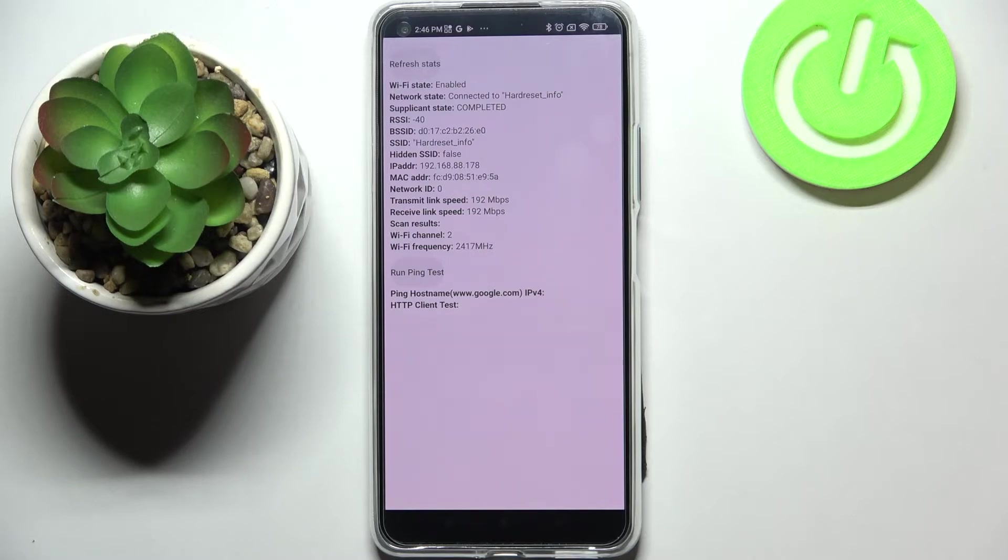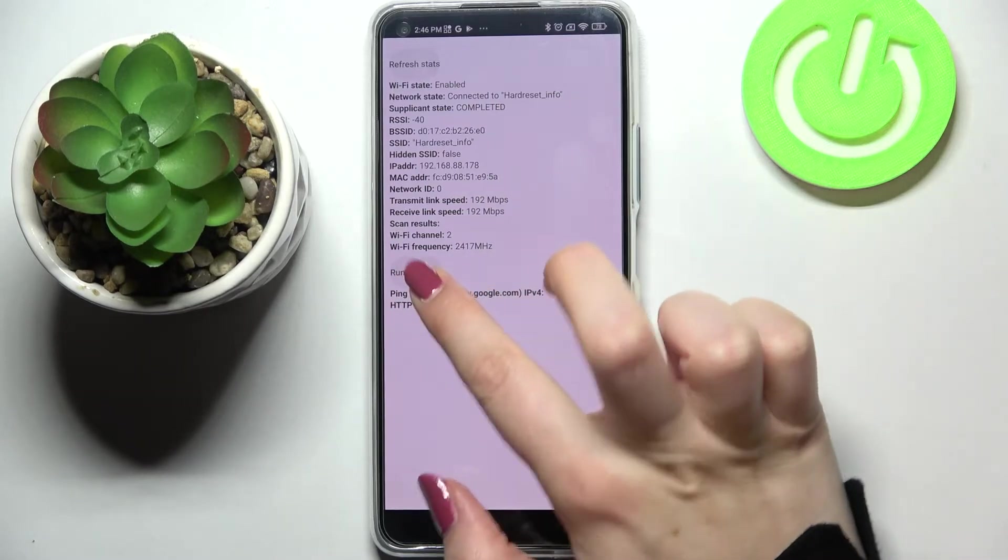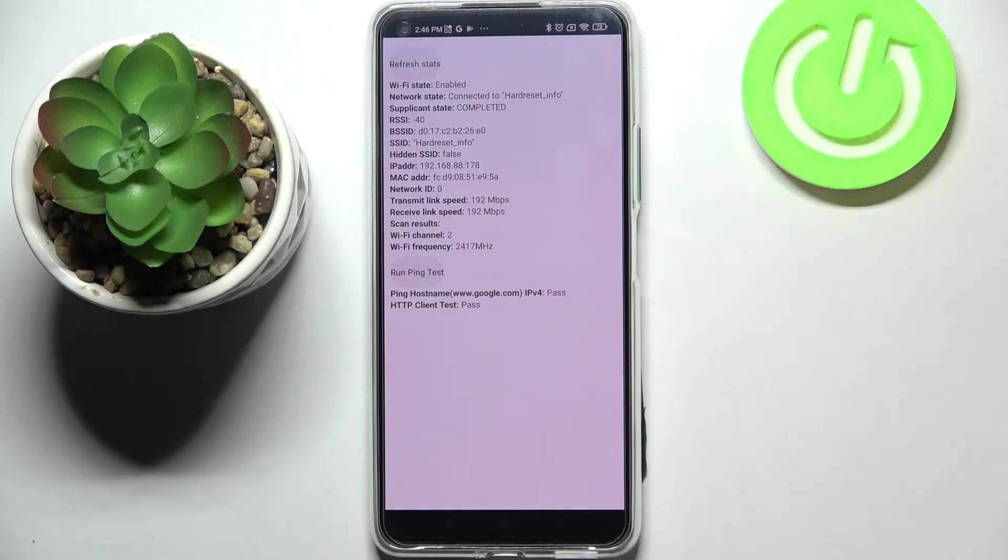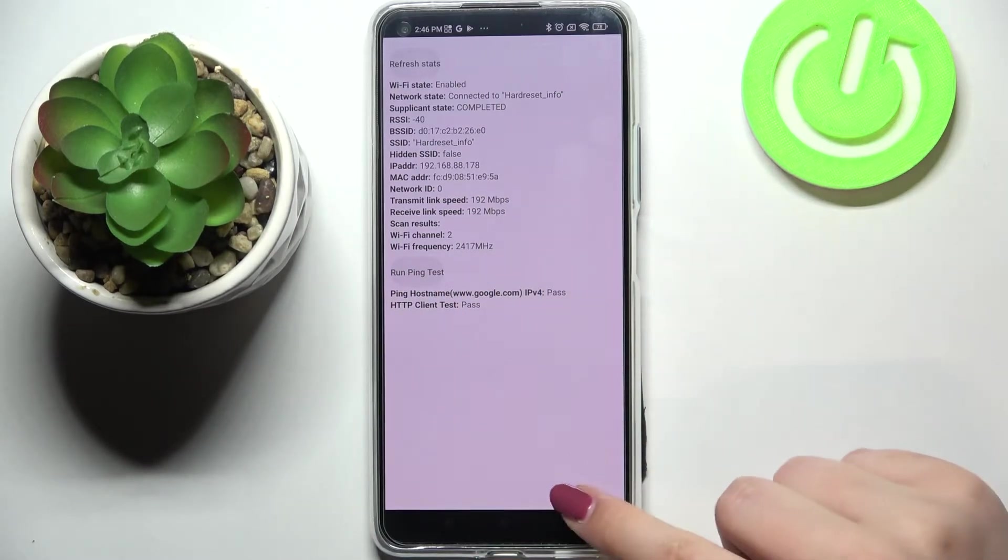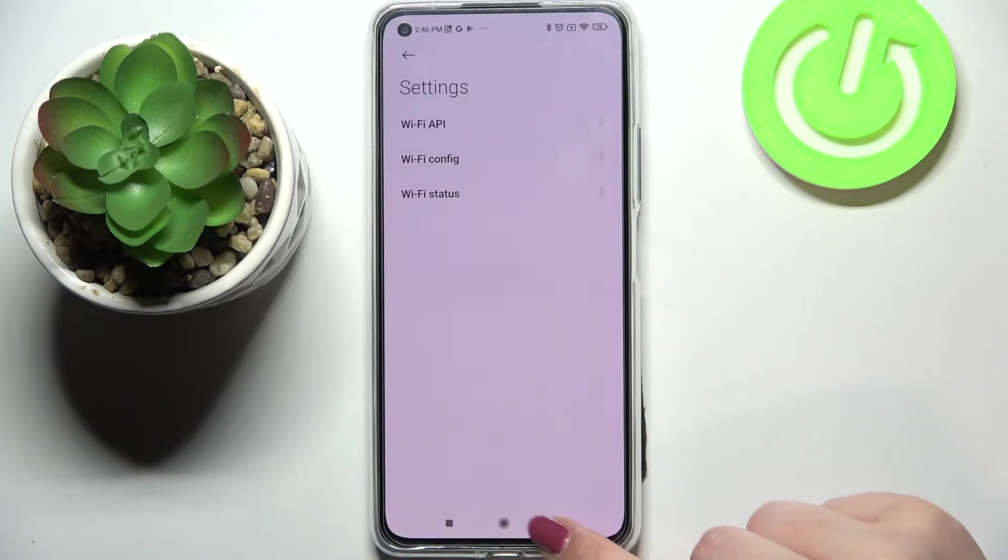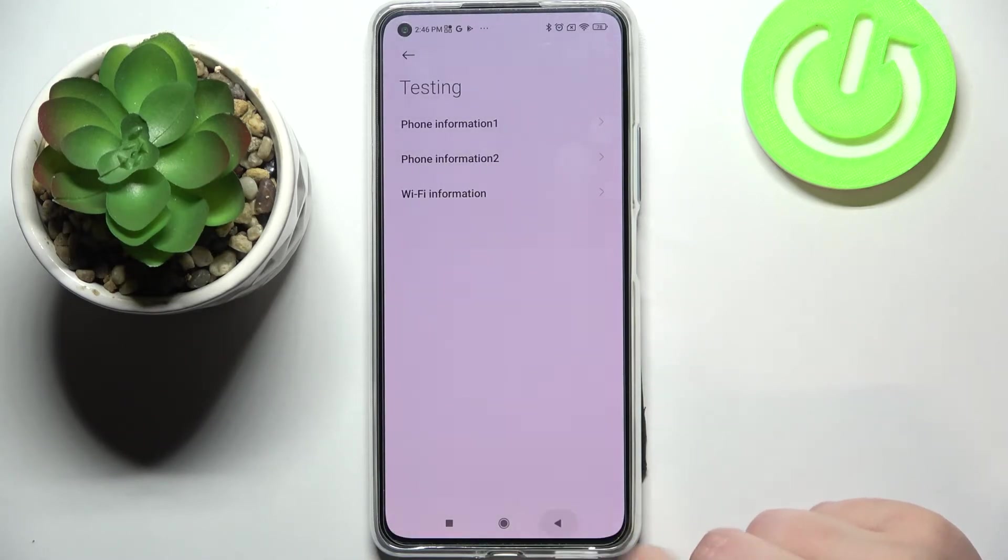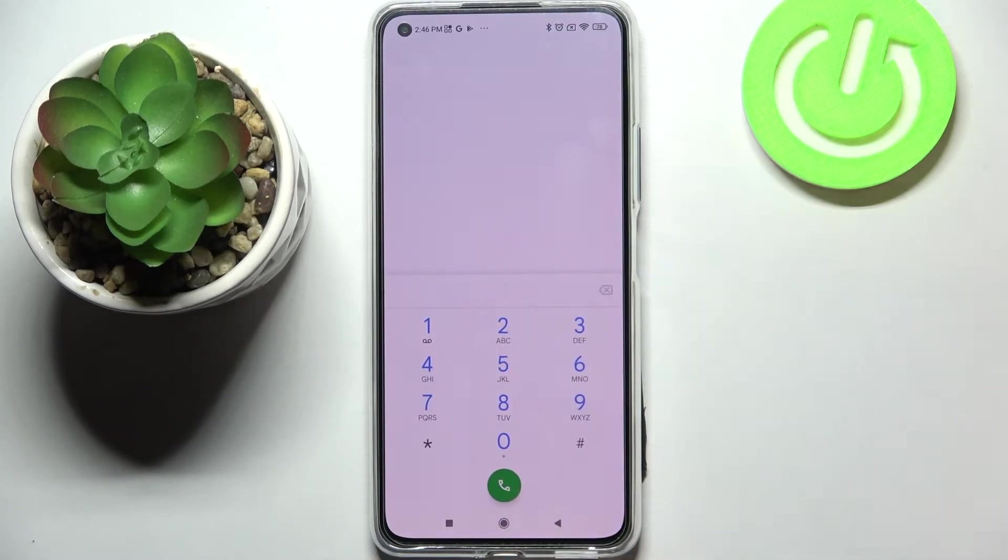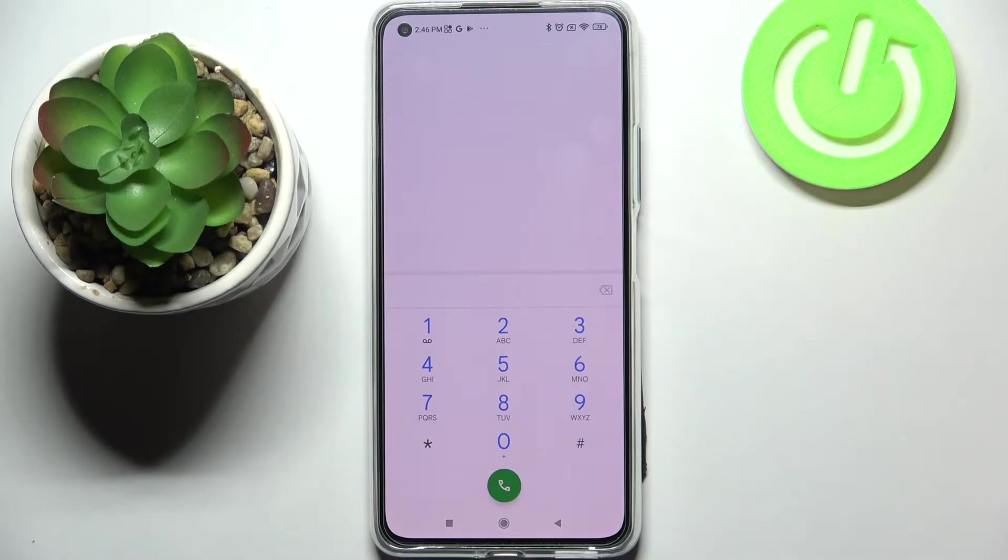And here we can check for example the supplicant state, SSID, or network ID. We can also run ping test here. So let me get back because that's all for this code and let's go back to the dialer.